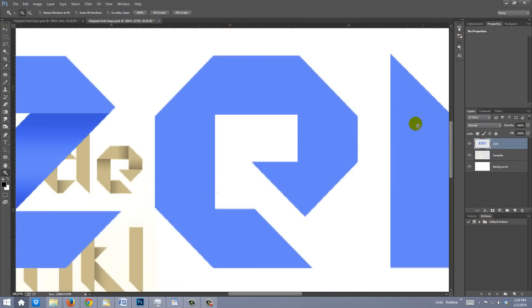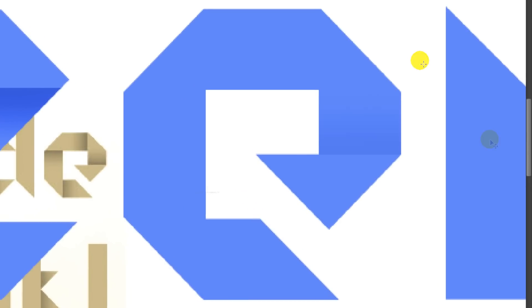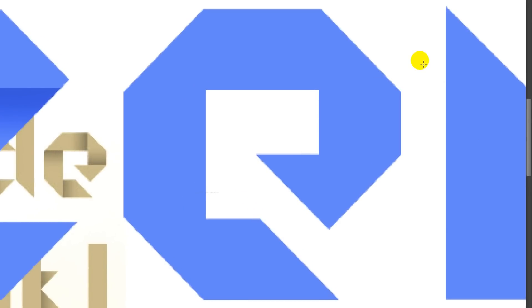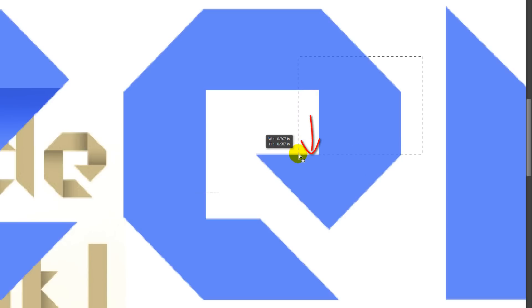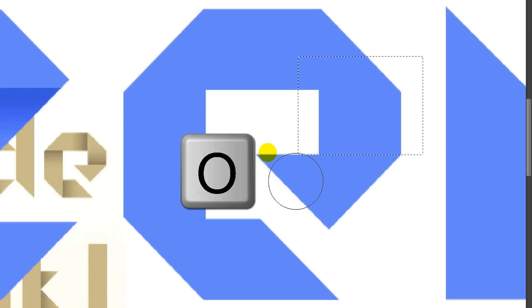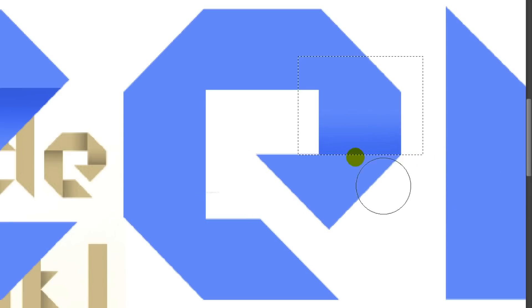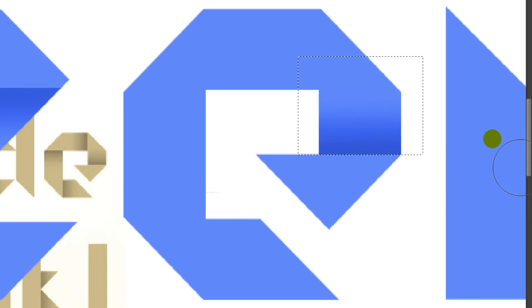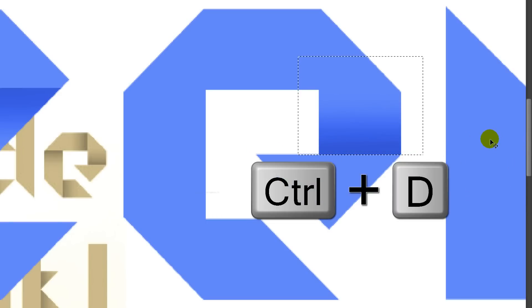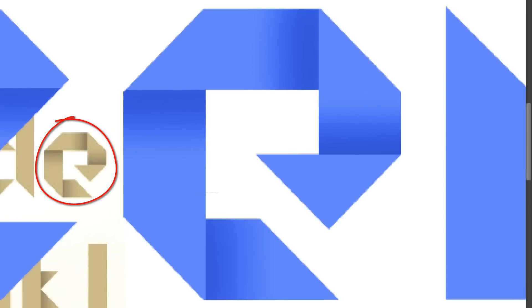The first shadow on this character will be this one. So, I'll press M to open my Marquee Tool and carefully drag a selection to the edge of where the shadow begins. Press O to open your Burn Tool and again, brush across the same amount of times as you did earlier. Then, delete the selection.